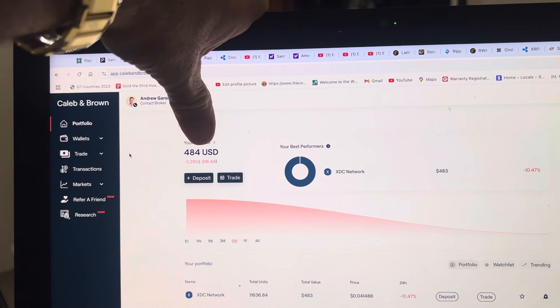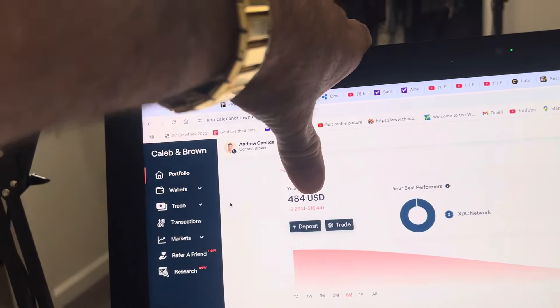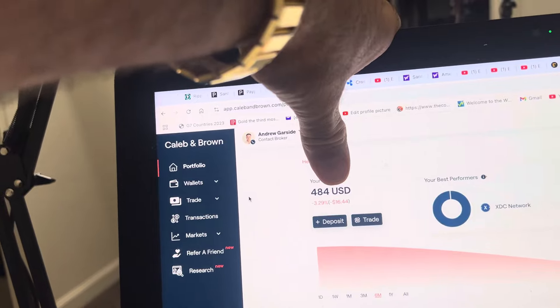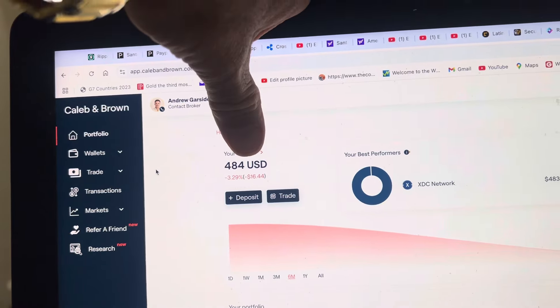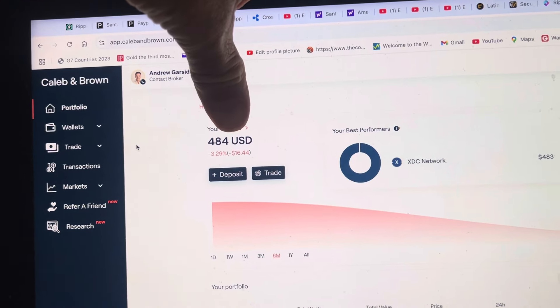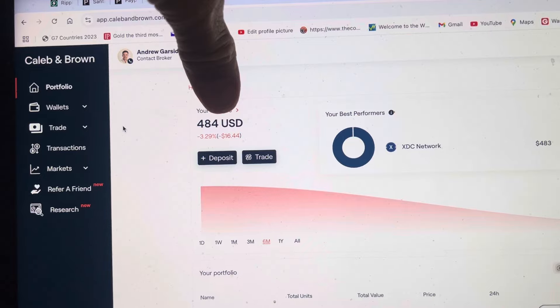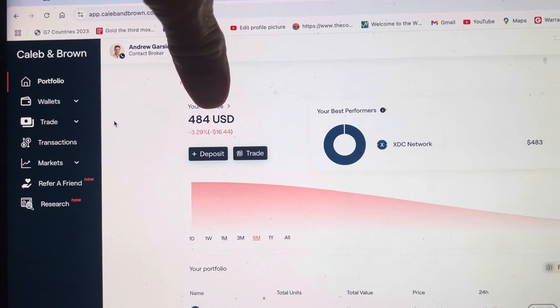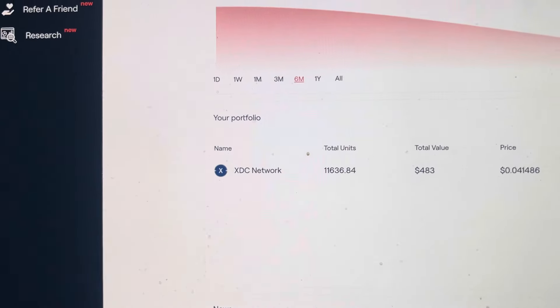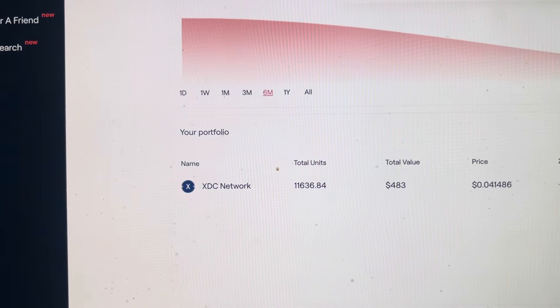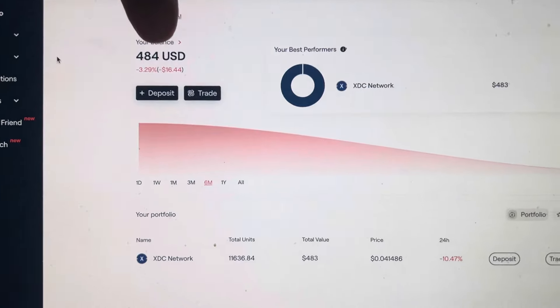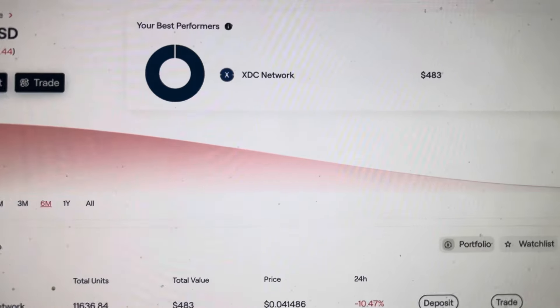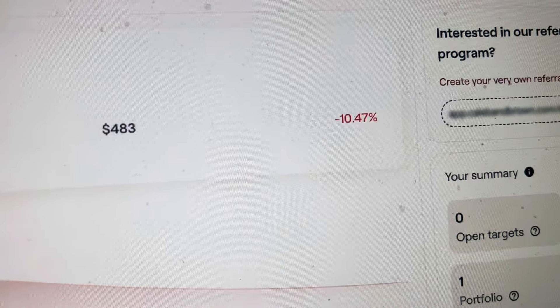Everybody check it out, it's Crypto Hulk. I got a Caleb and Brown account, spent 500 bucks, paid a small fee, and I got XDC. I got about 11,600 of them. Now the price is down 10 percent.